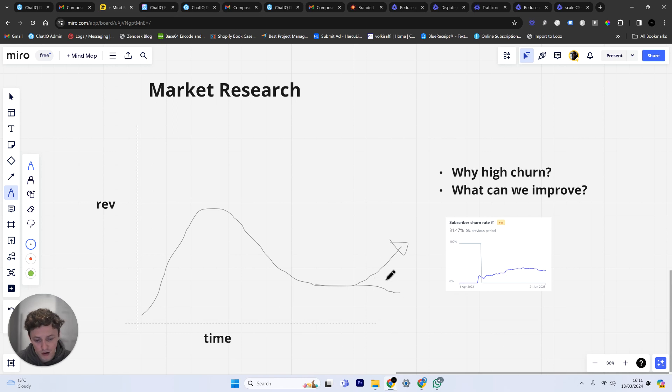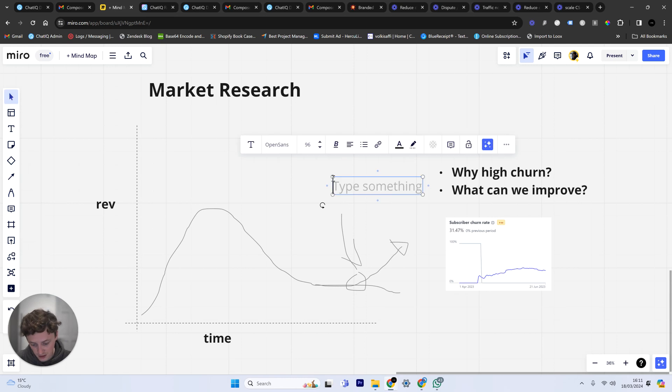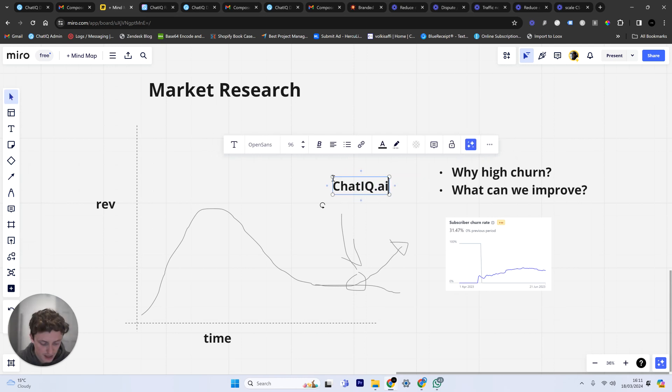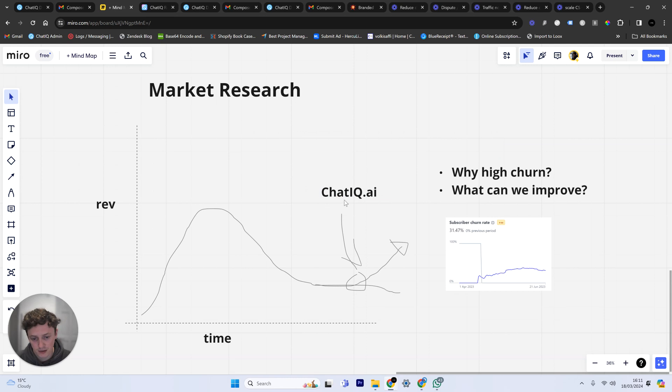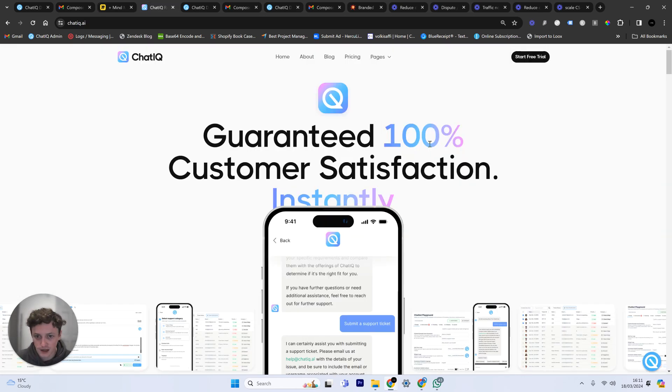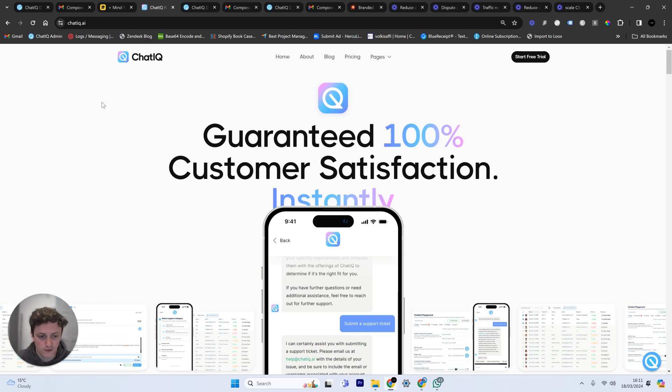And as we start to pick up the growth, this all happens here because we now understand why someone isn't buying our product or why somebody's leaving our product or what questions they have about our product. So the link is down below in the description. It's called chatiq.ai and you can get started for free for two weeks.